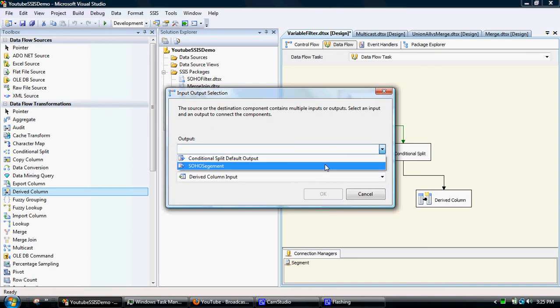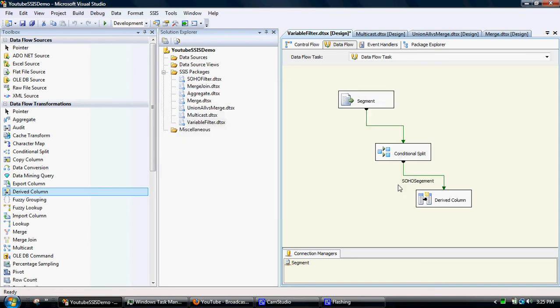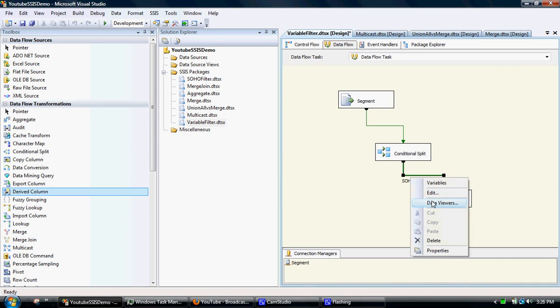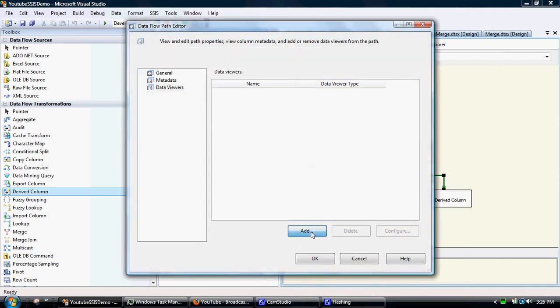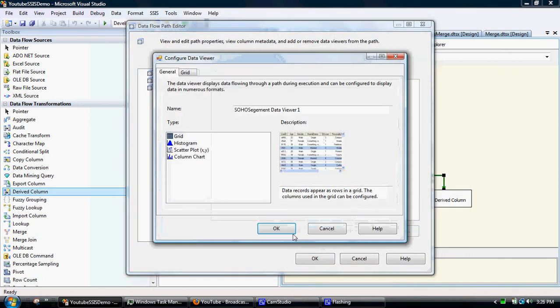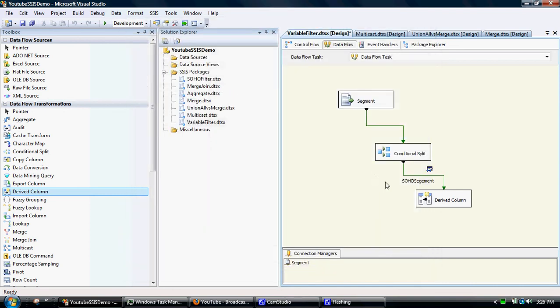So we just want to look at the SOHO segment information. Edit data viewer so we can see what the output is from this conditional split.